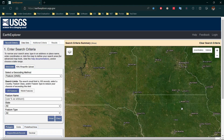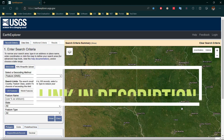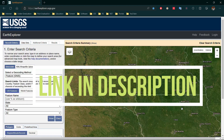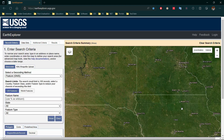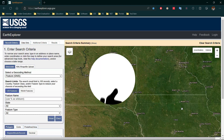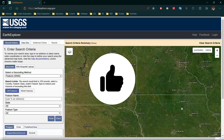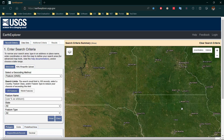Welcome to Dawn of Geospatial World. Today we will learn how to download Landsat images from USGS Earth Explorer. The link is given in the description box. If you are new to this channel, please subscribe and press the bell icon. Please like this video if you find it gives you some useful knowledge.